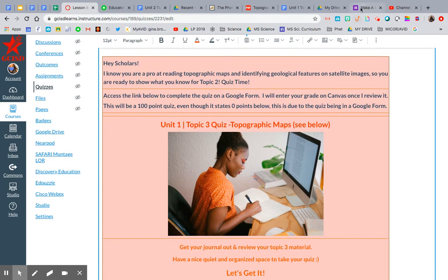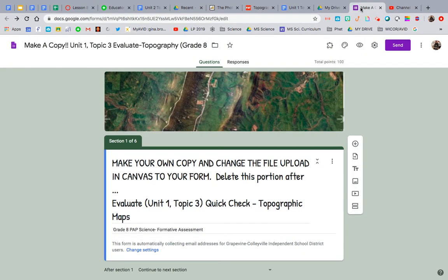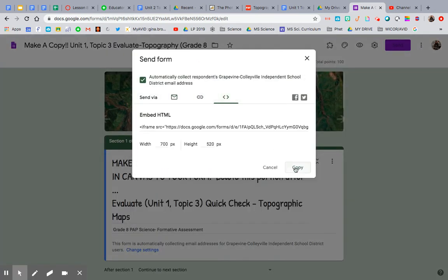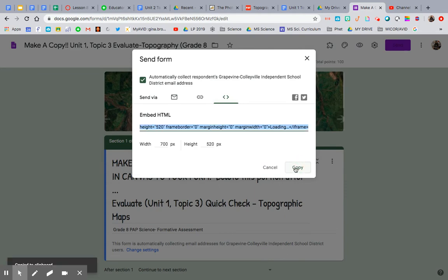What I've done is pulled up the quiz, and you hit the send option and you go to this little embed icon over here and you hit copy.